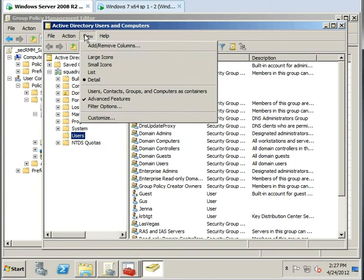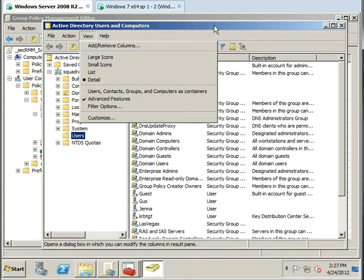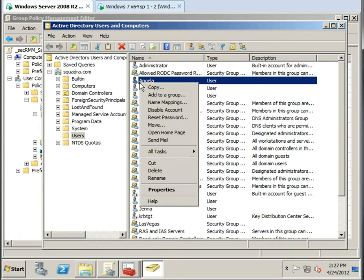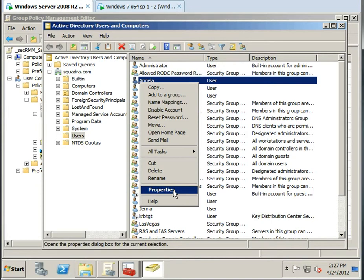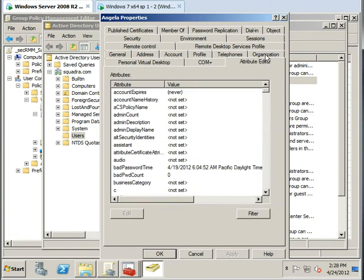When I turn on advanced features, you'll get this extra tab. And I'll show you exactly what that, if I go under properties for this particular user, you can see when I click the advanced features, I now have what's called the attribute editor.